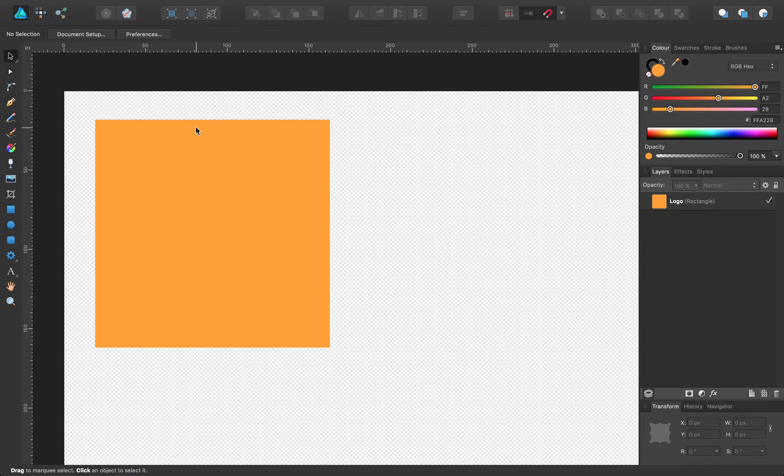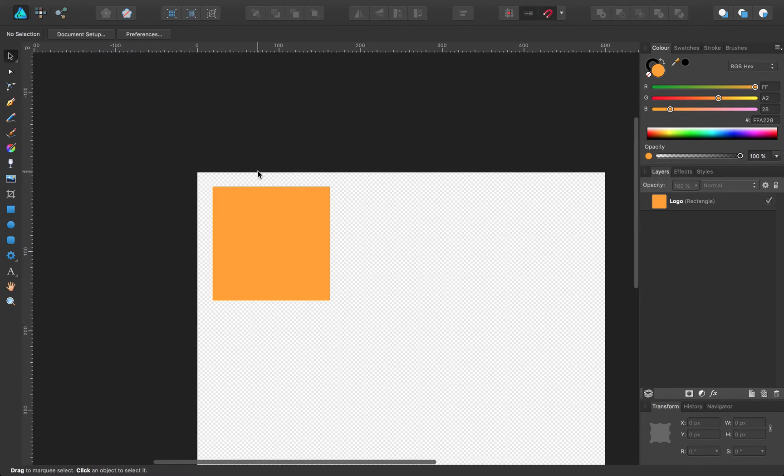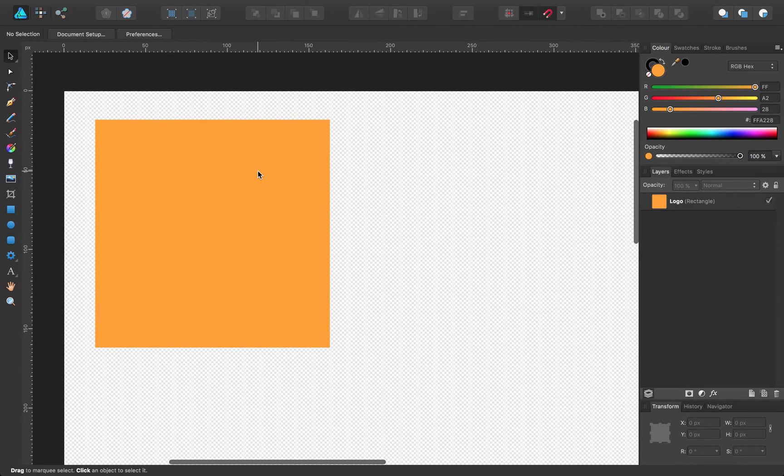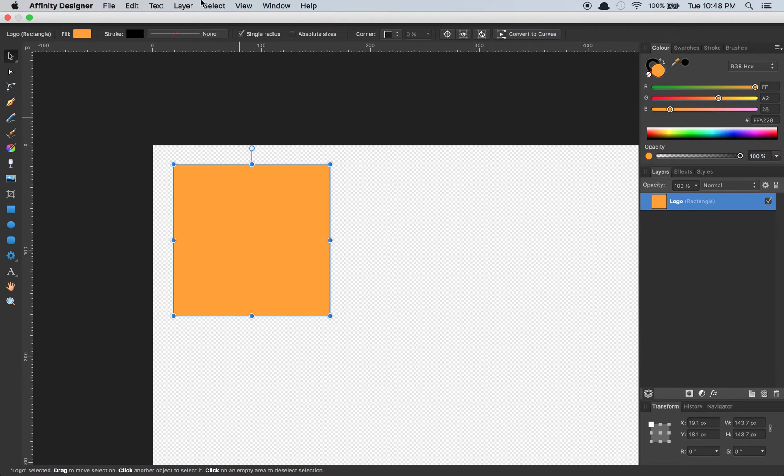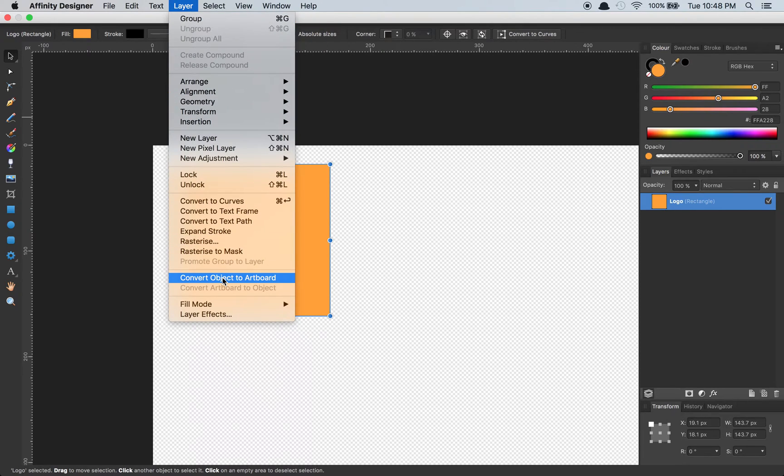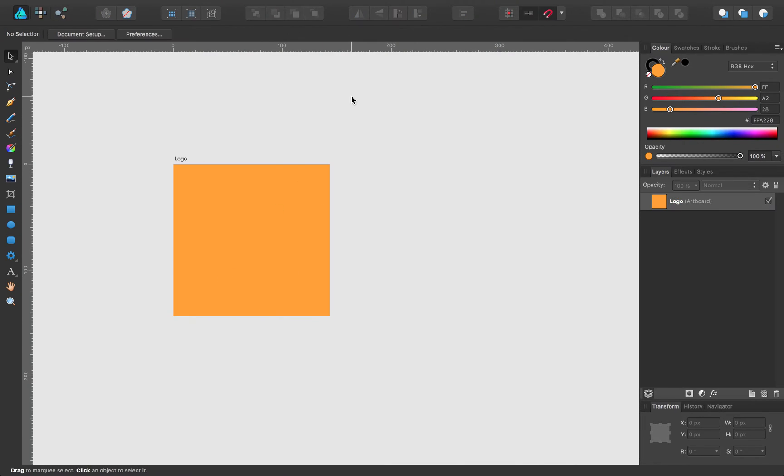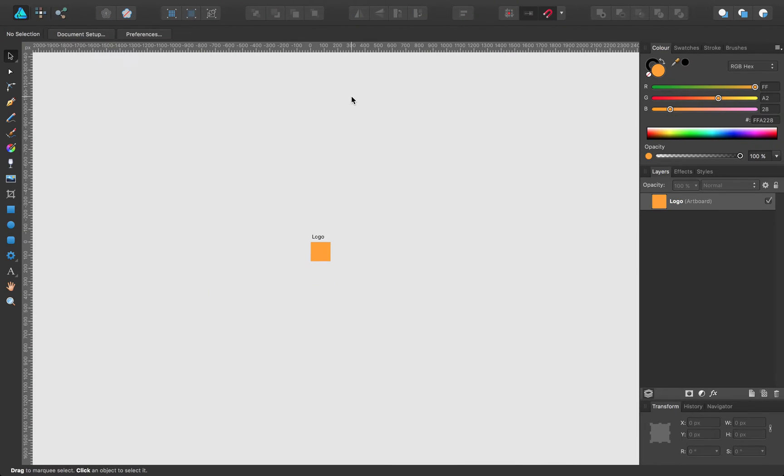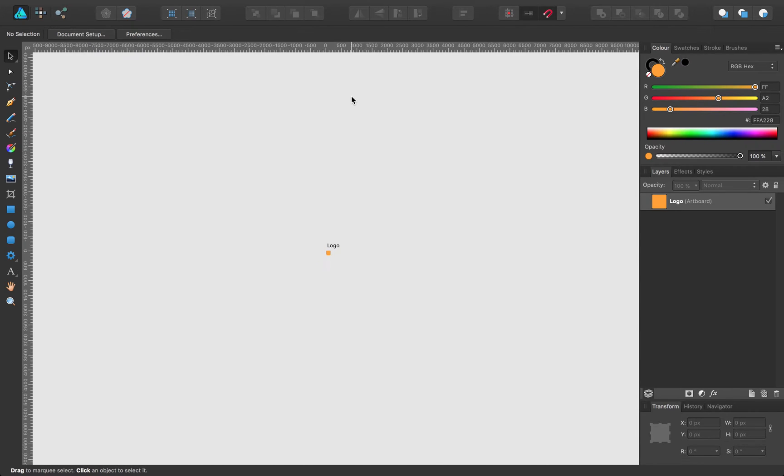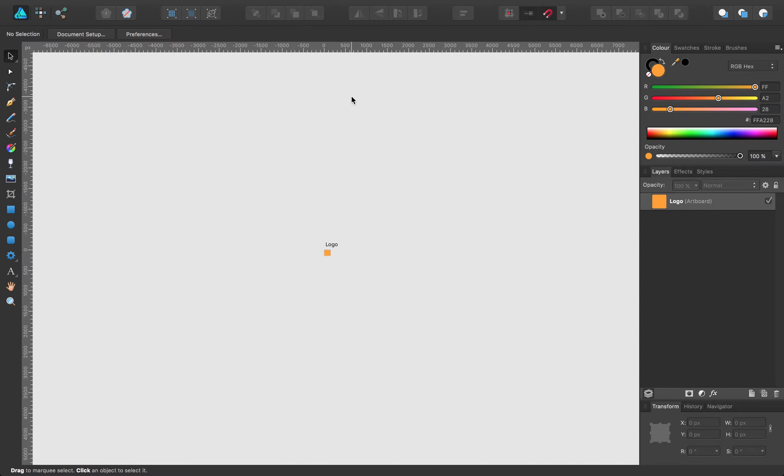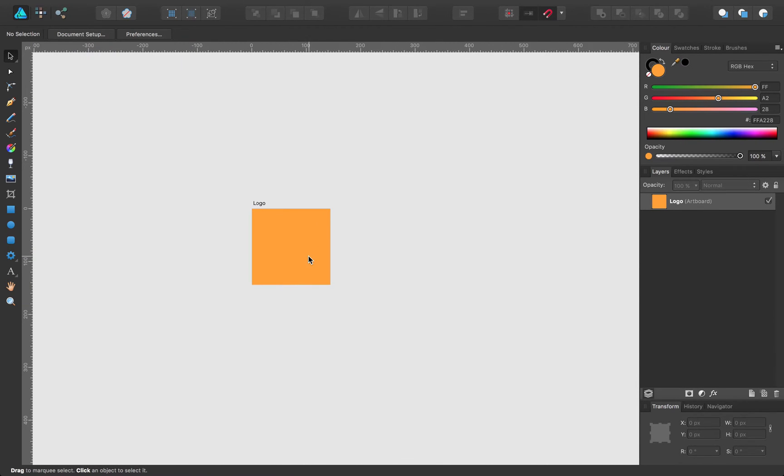So you'll notice normally you have a bounded size document. Now, when you go to layer, convert object to artboard, instead of a bounded document size, you have this sort of infinite size document the same way that Sketch 3 does.